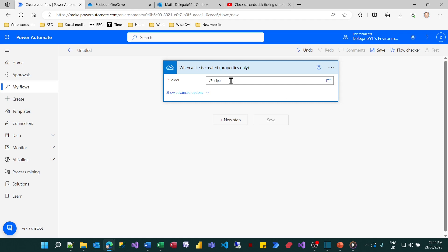And although that looks like I've just typed in forward slash recipes, believe me I haven't. That's a specially encoded unique code that only power automate generates.